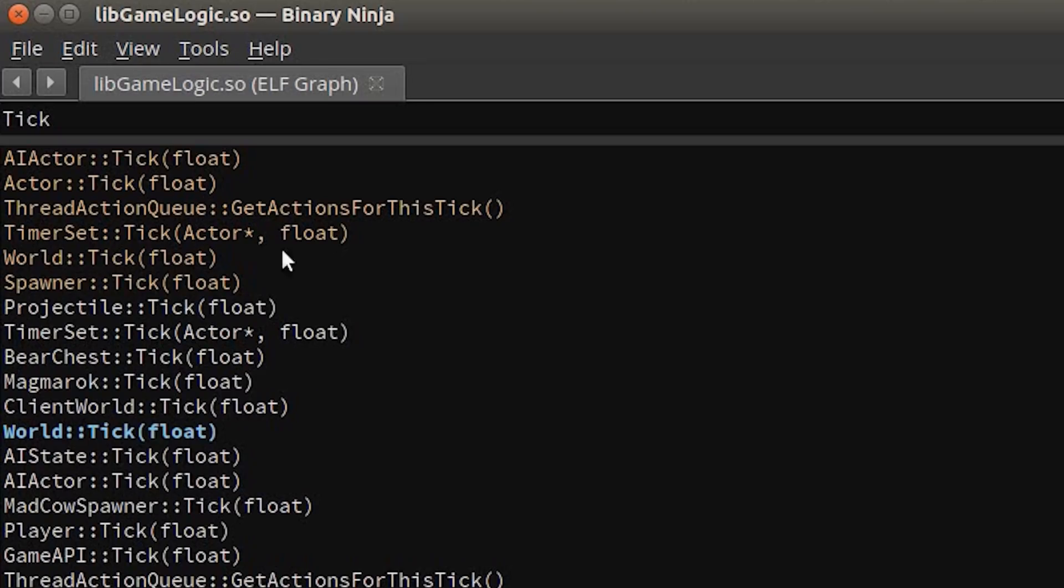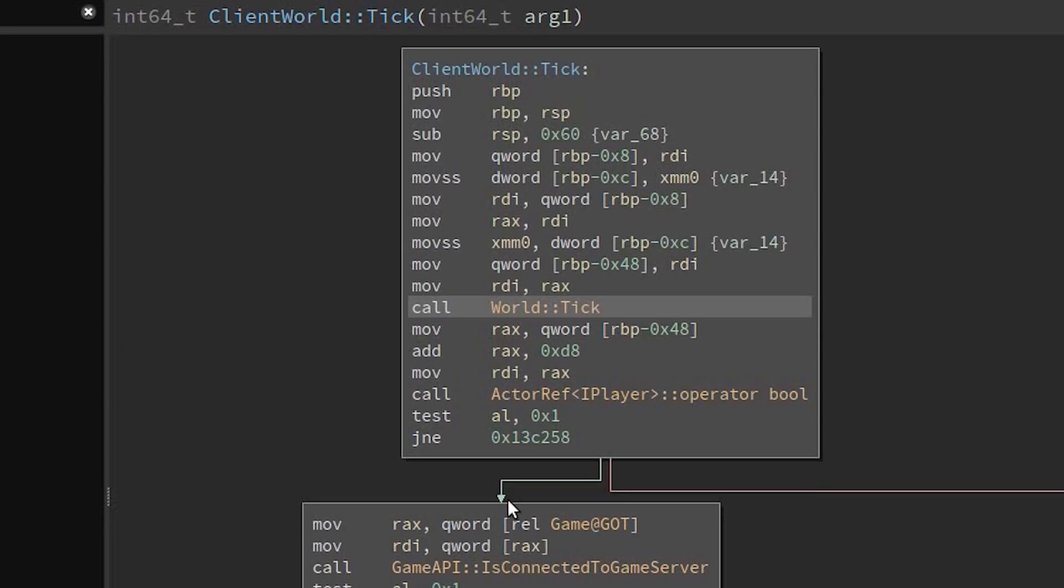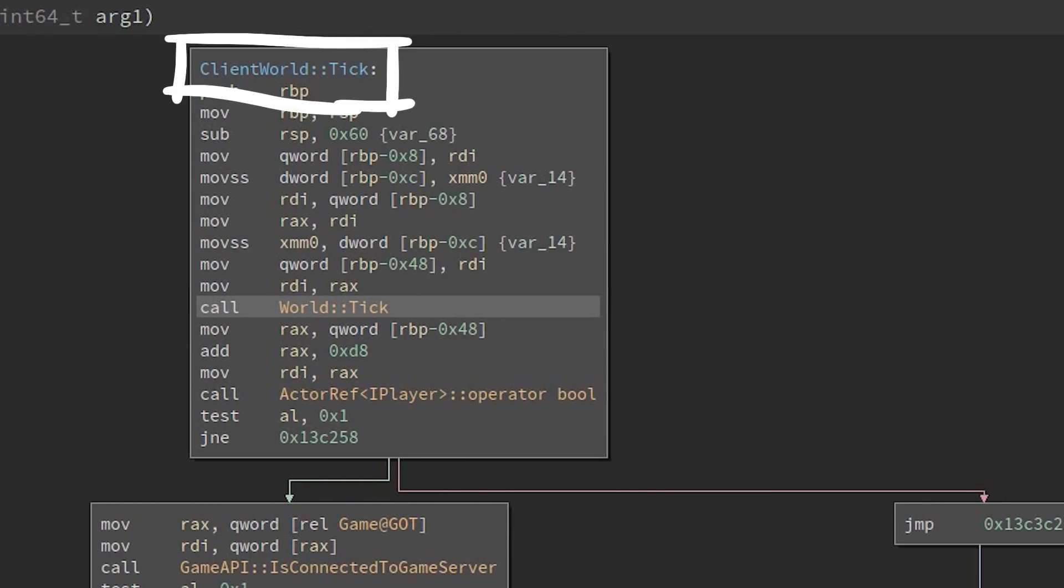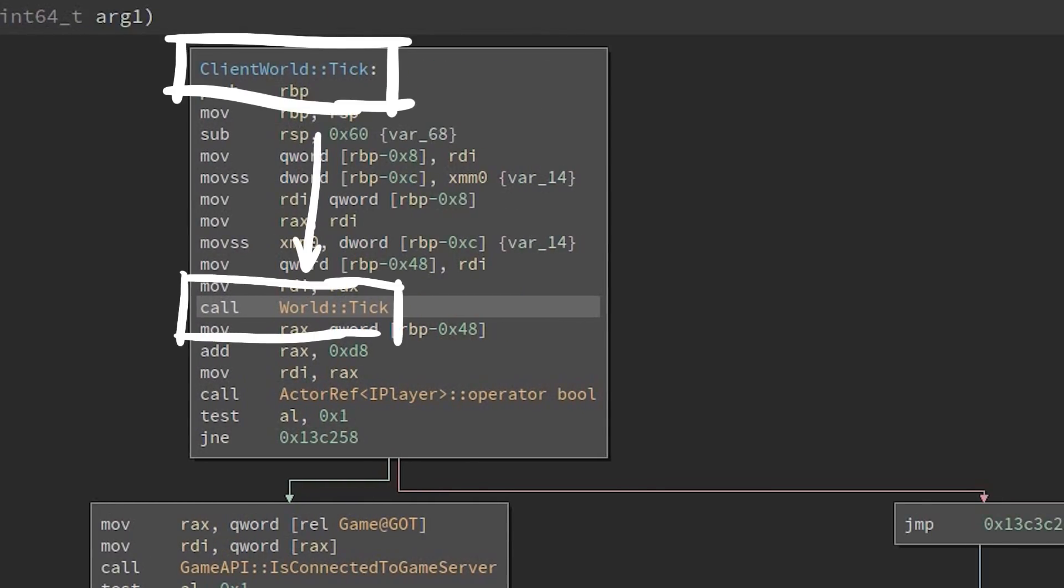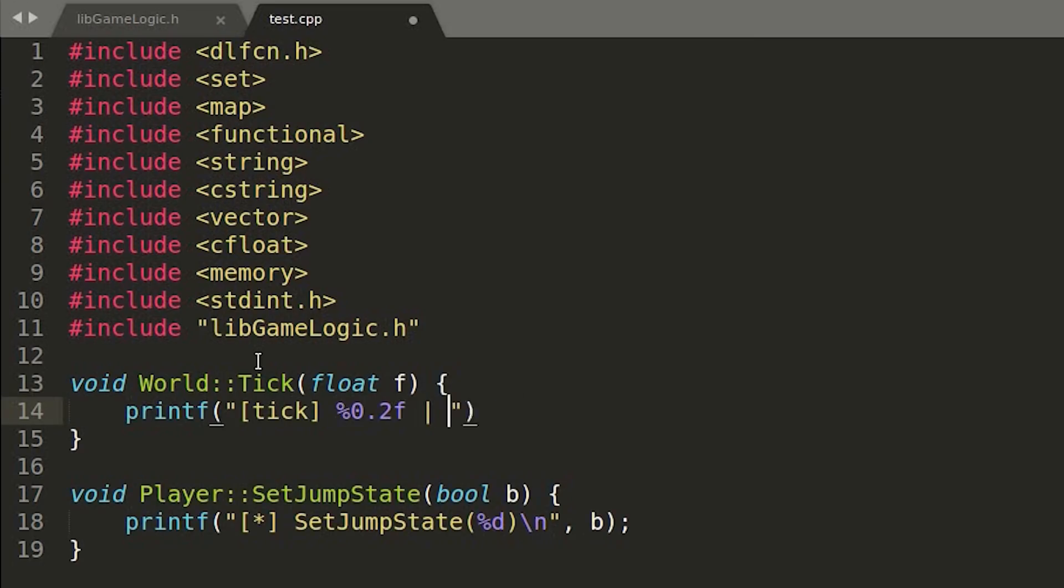I think it would be super cool to interact with that object. While investigating the classes I found this tick function, that exists for a lot of objects. The client world tick is executed multiple times a second and it calls a lot of other tick functions. One of them is the world tick, which appears to do nothing. So because it's constantly called and it does nothing else, it's a perfect candidate to be replaced.